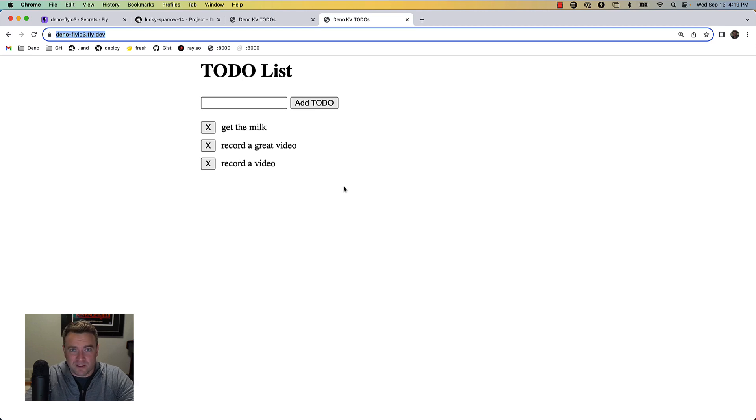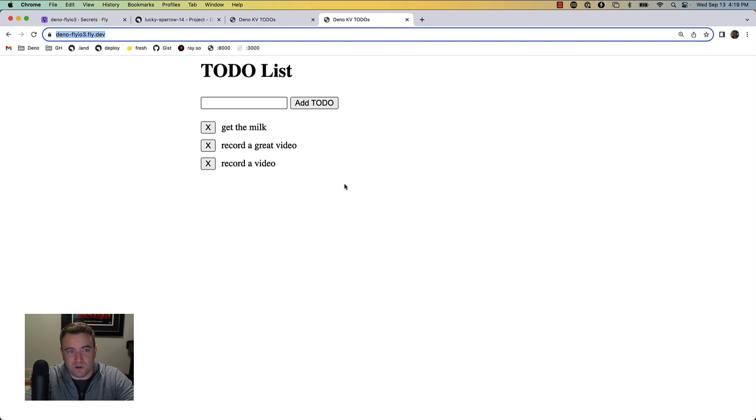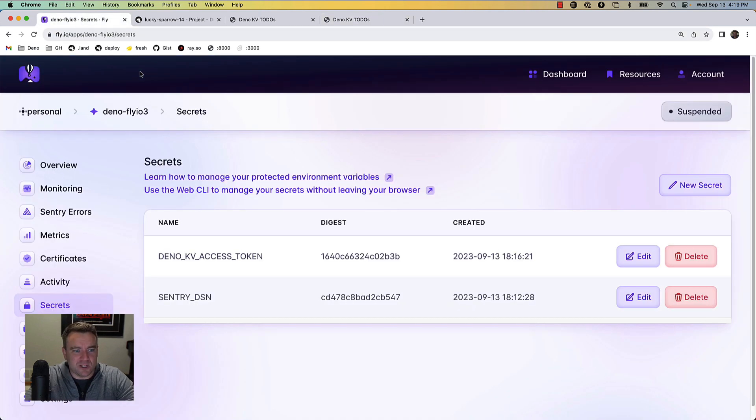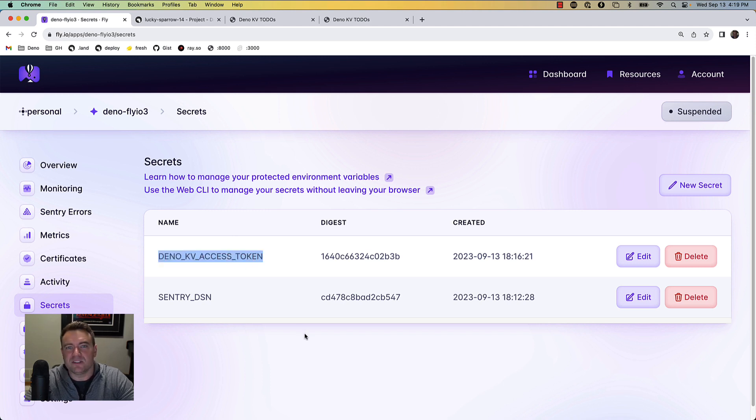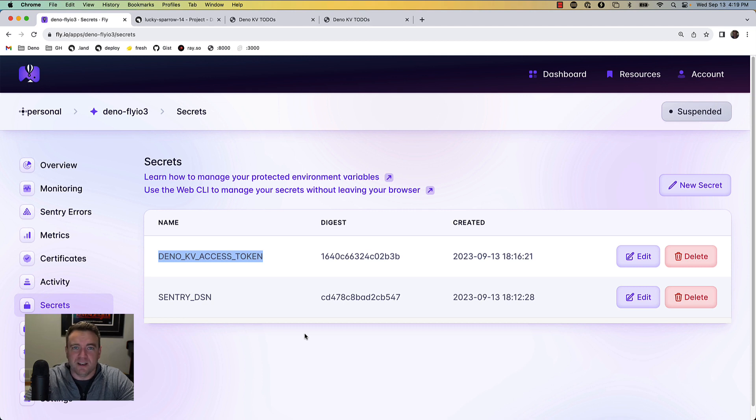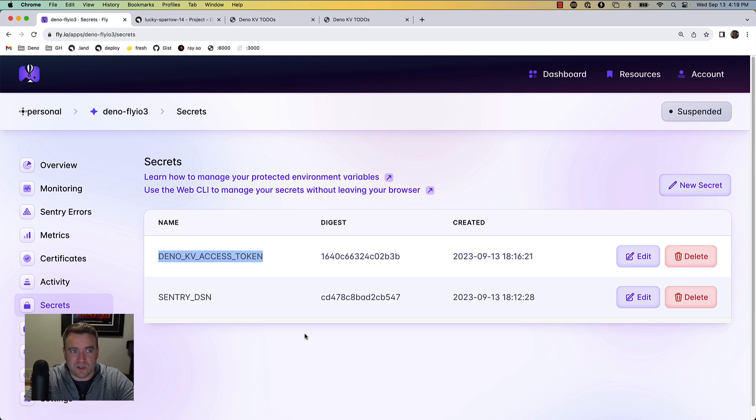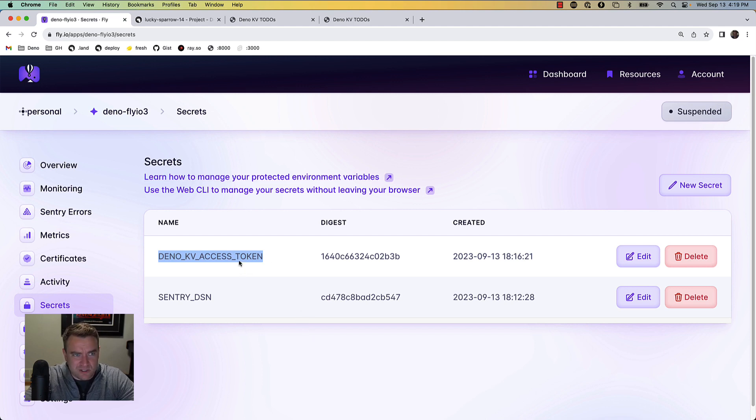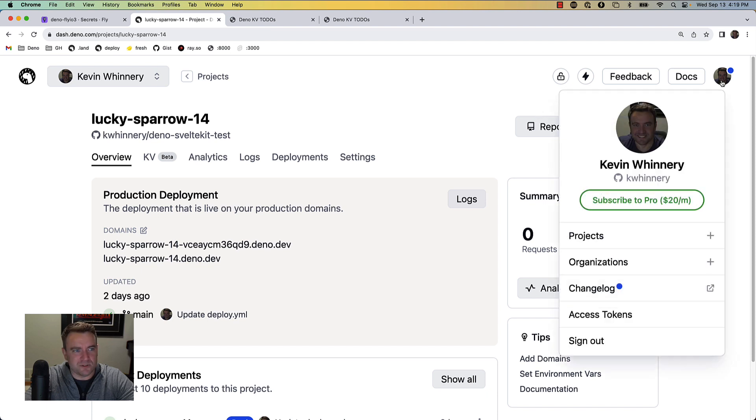There is one minor caveat though, which is that in addition to passing in the URL to the KV instance you want to connect to, you do have to configure a Deno KV access token environment variable and this needs to be available in the system environment so that Deno can connect to whatever KV instance you're trying to connect to.